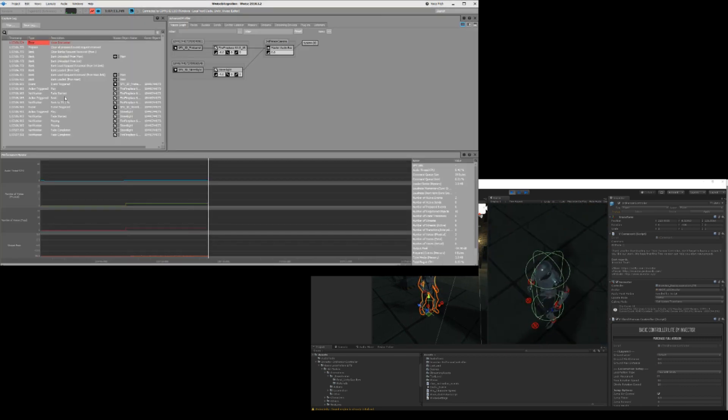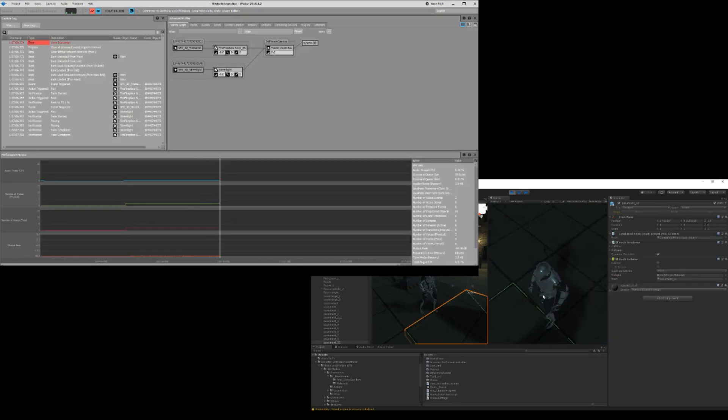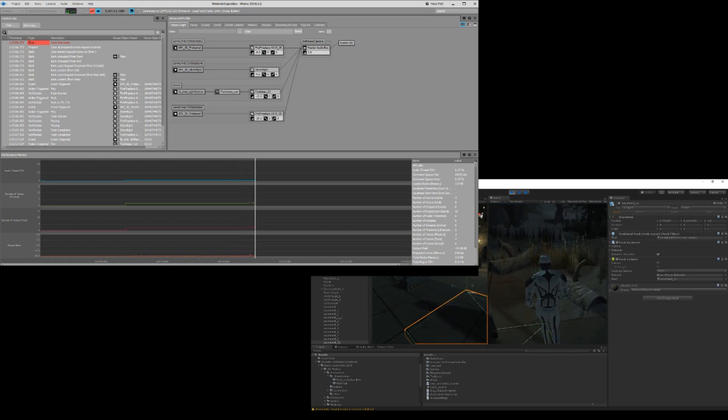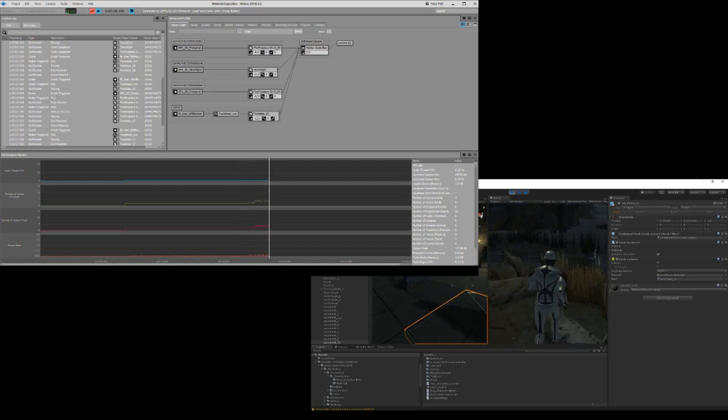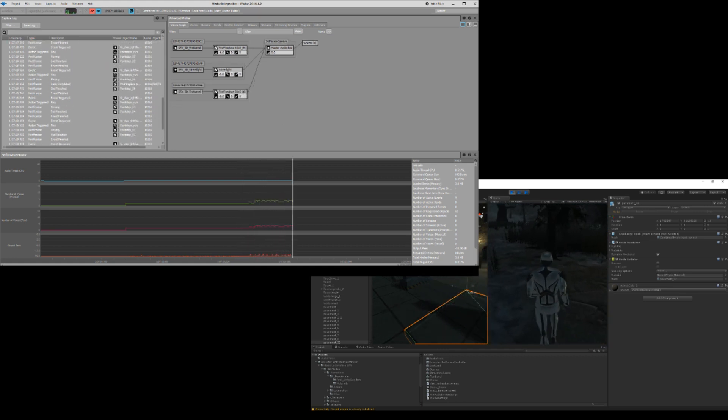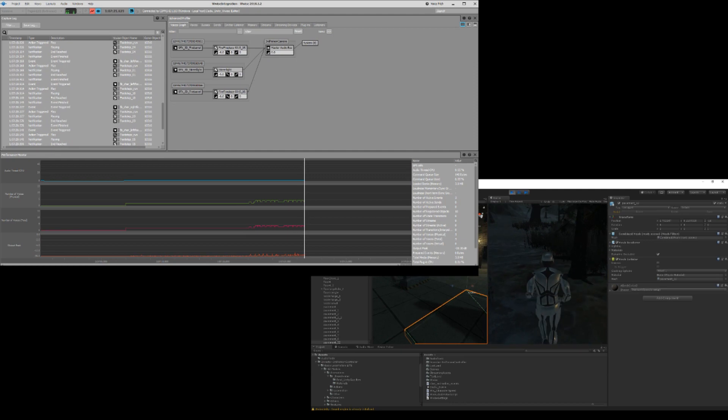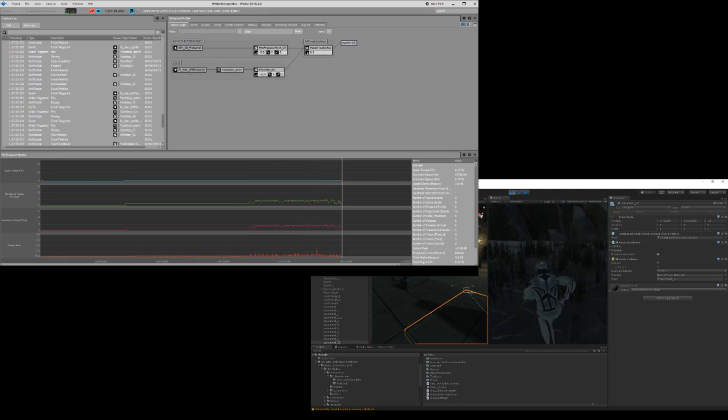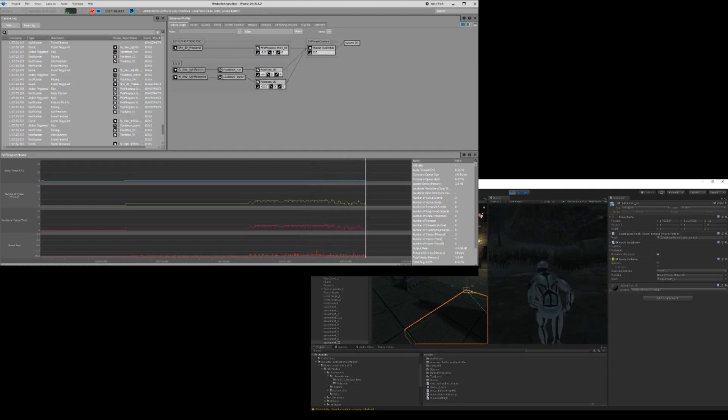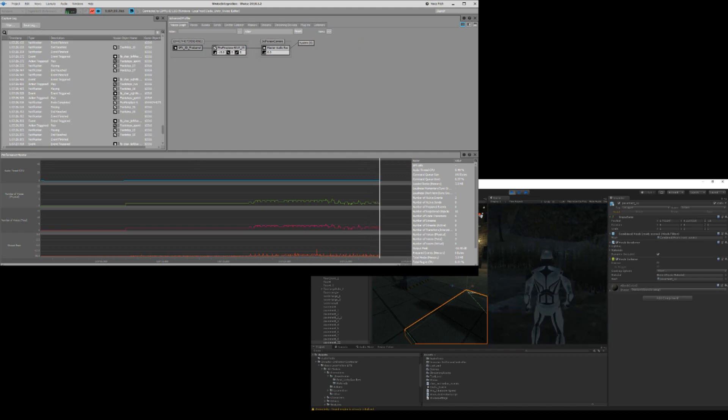If we start playing here, then over here in Wwise, if you hit F6, you will be able to see all the events that are coming in and all the sounds that are playing.